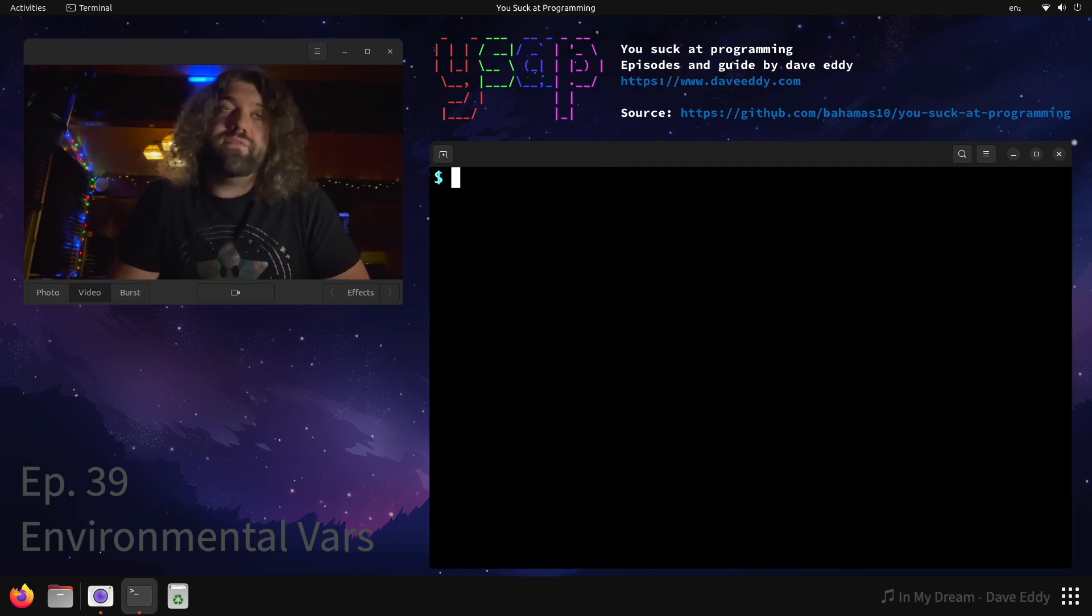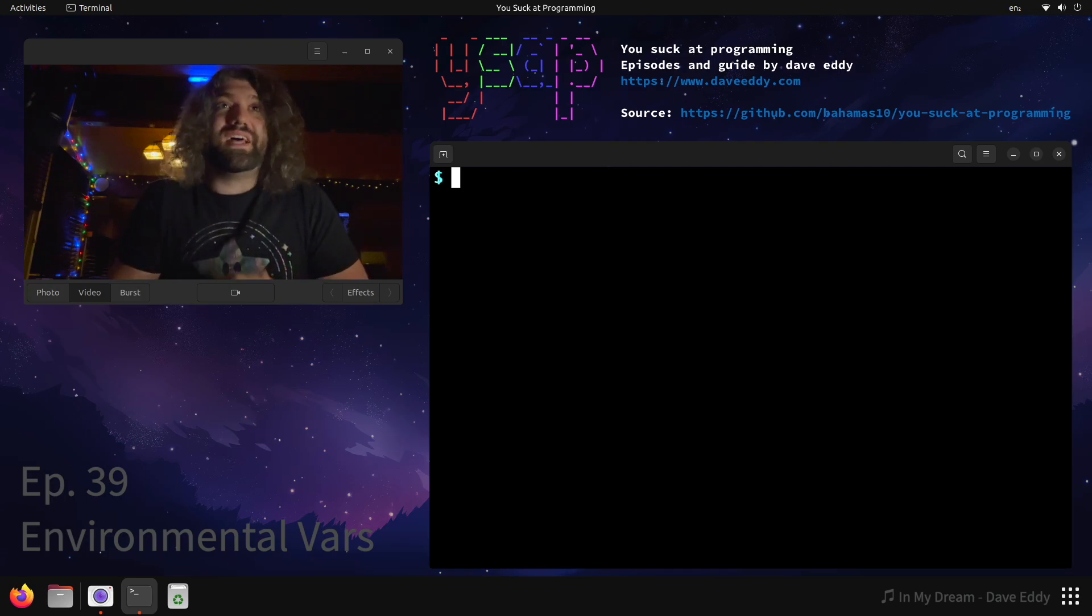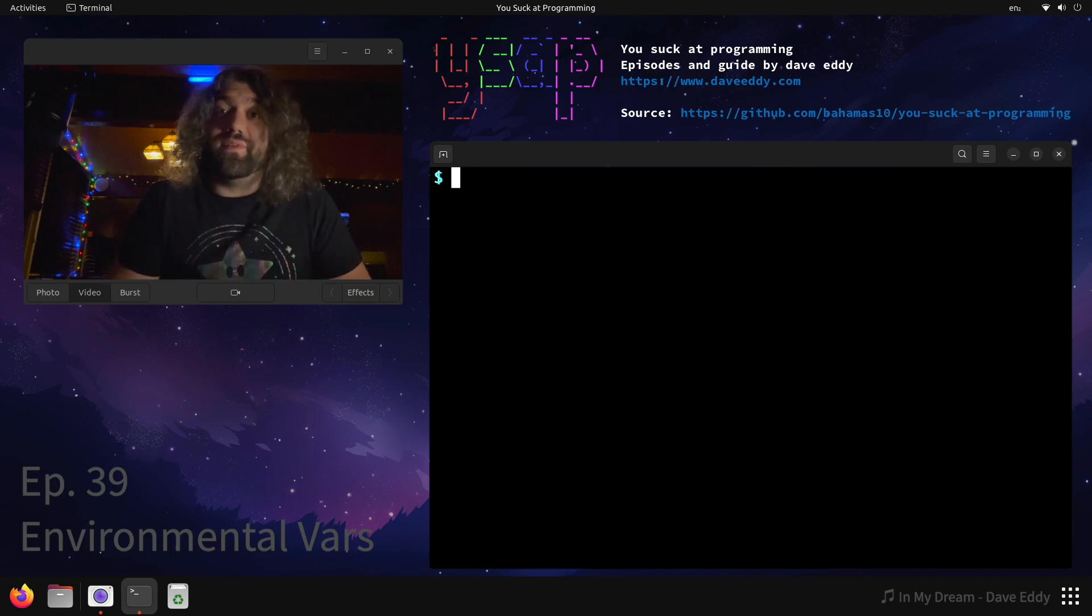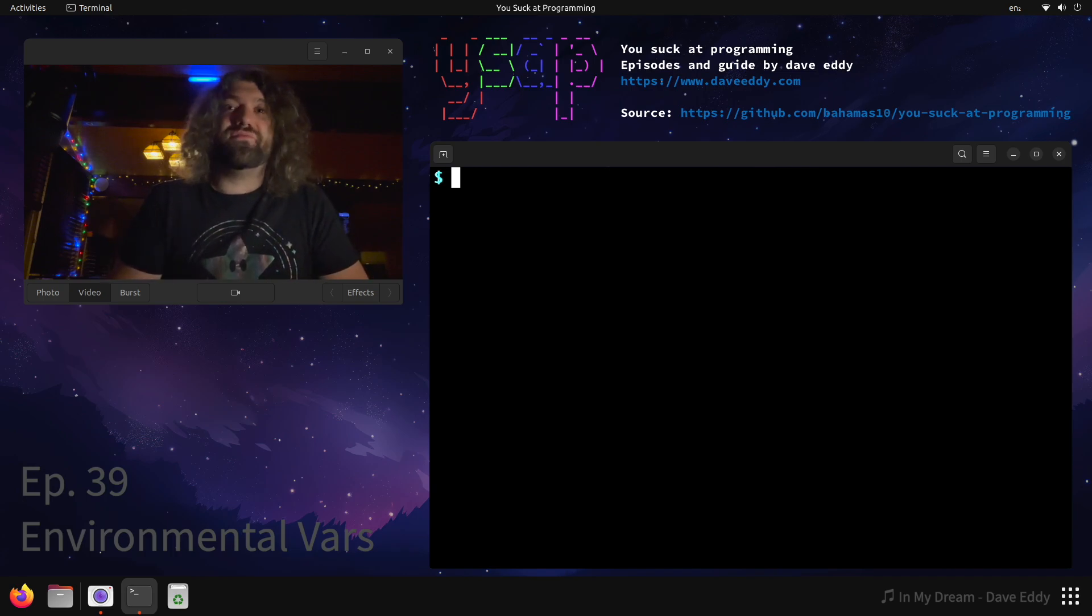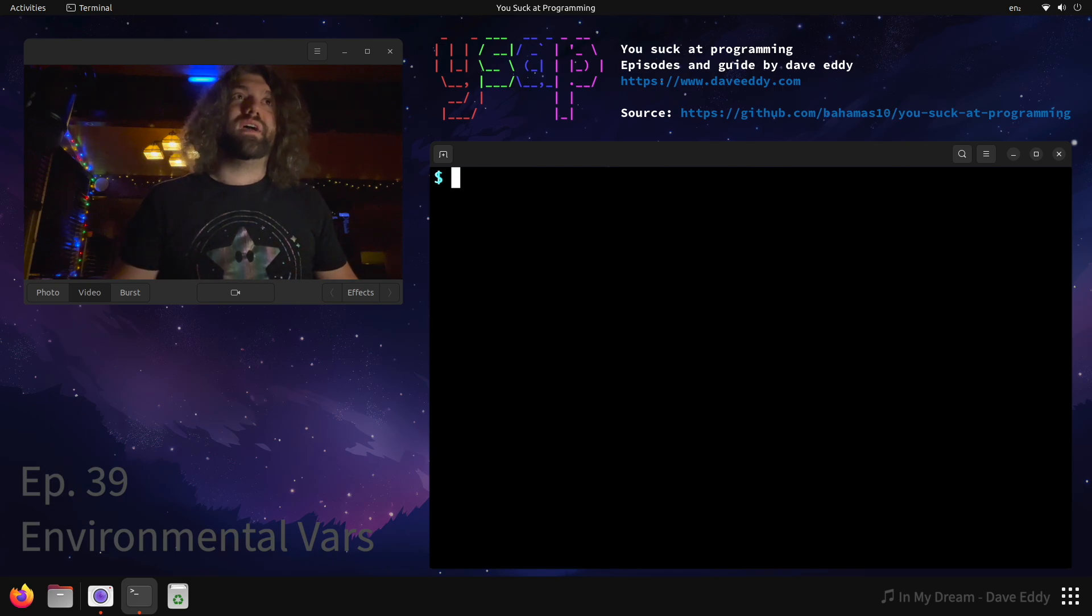Yo what's up everyone, my name is Dave and you suck at programming. Today we're going to talk about environmental variables because a lot of you guys in the comments have been asking me about them. There seems to be a lot of confusion around them so we're going to try and demystify them today.